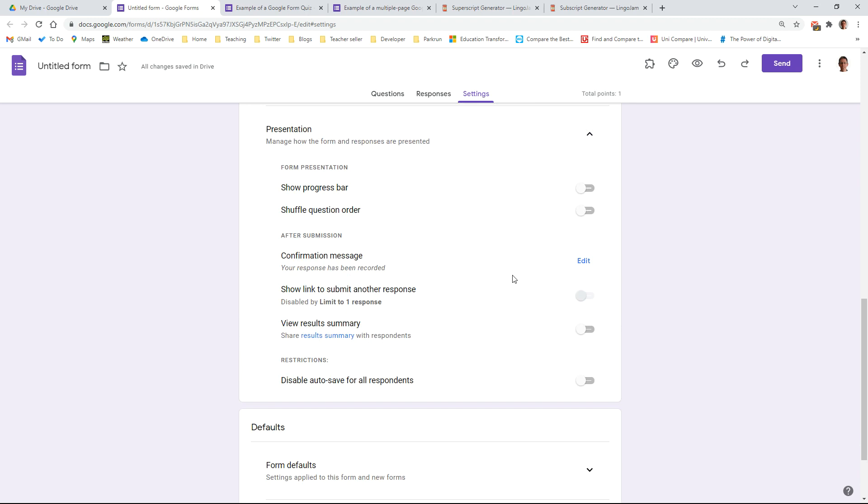If you've got multiple pages in your quiz and it goes on for a long time, you might want to let the students know how far through the quiz they've got. Quite often, most of these quizzes are just on a single page, however, and that's not necessary.